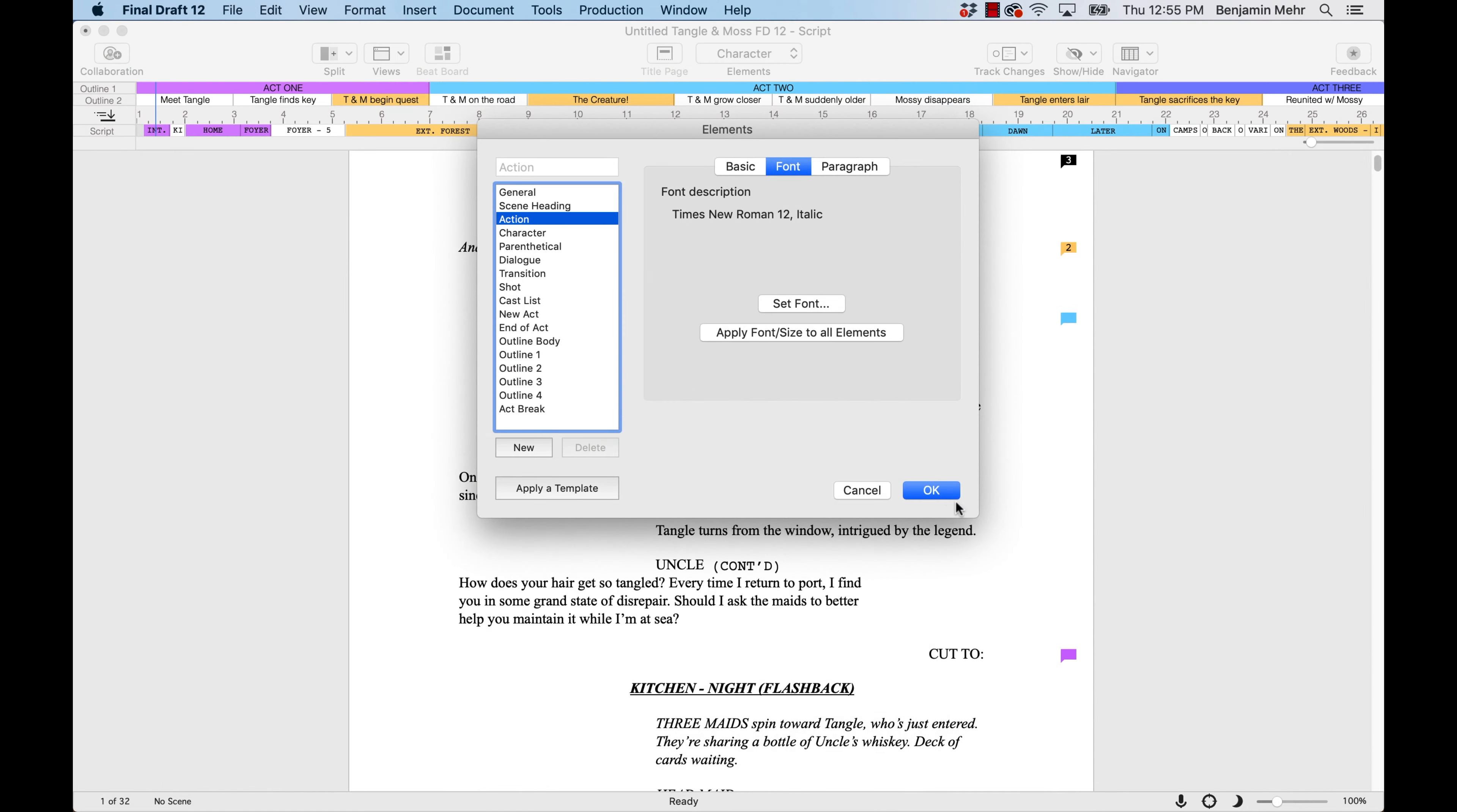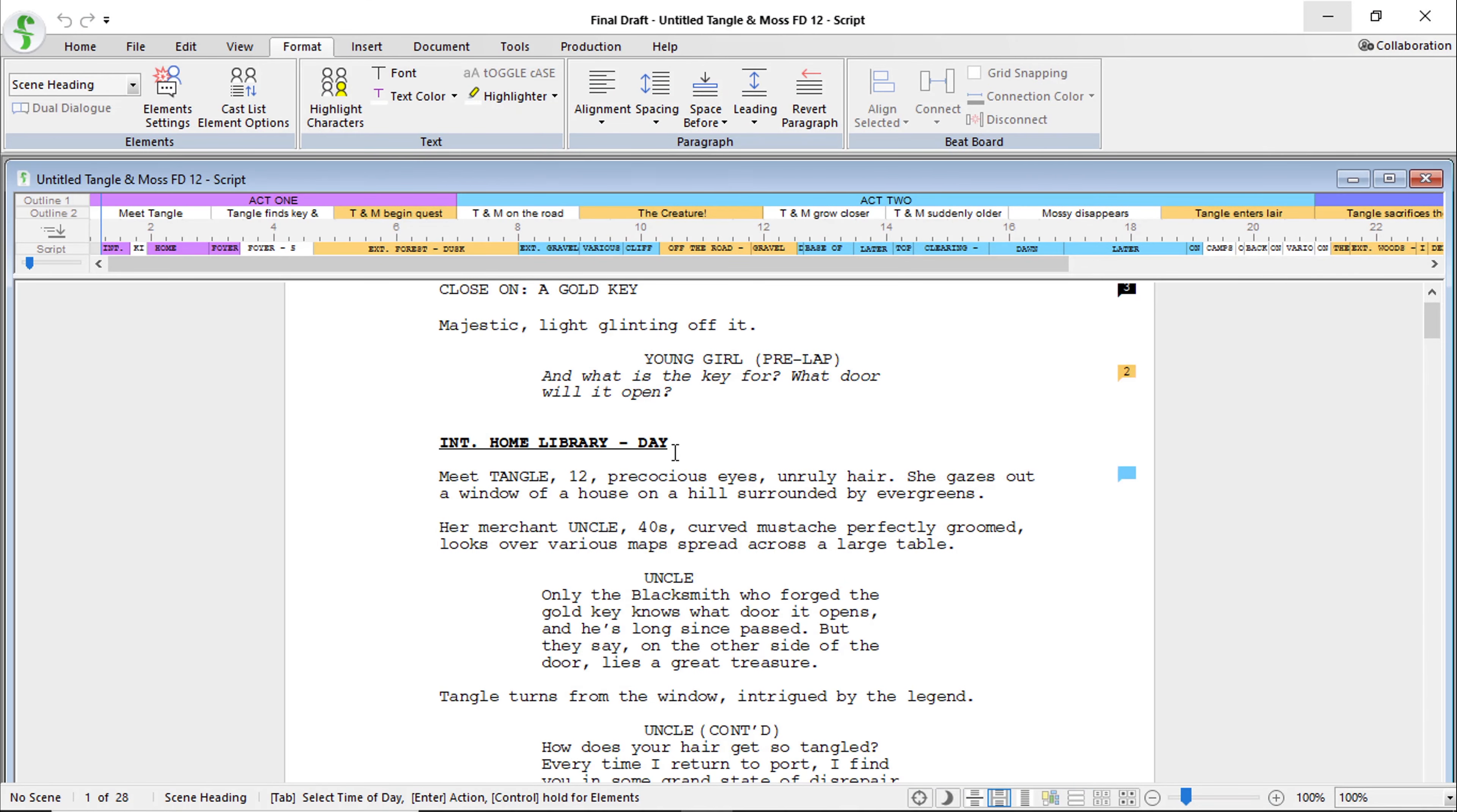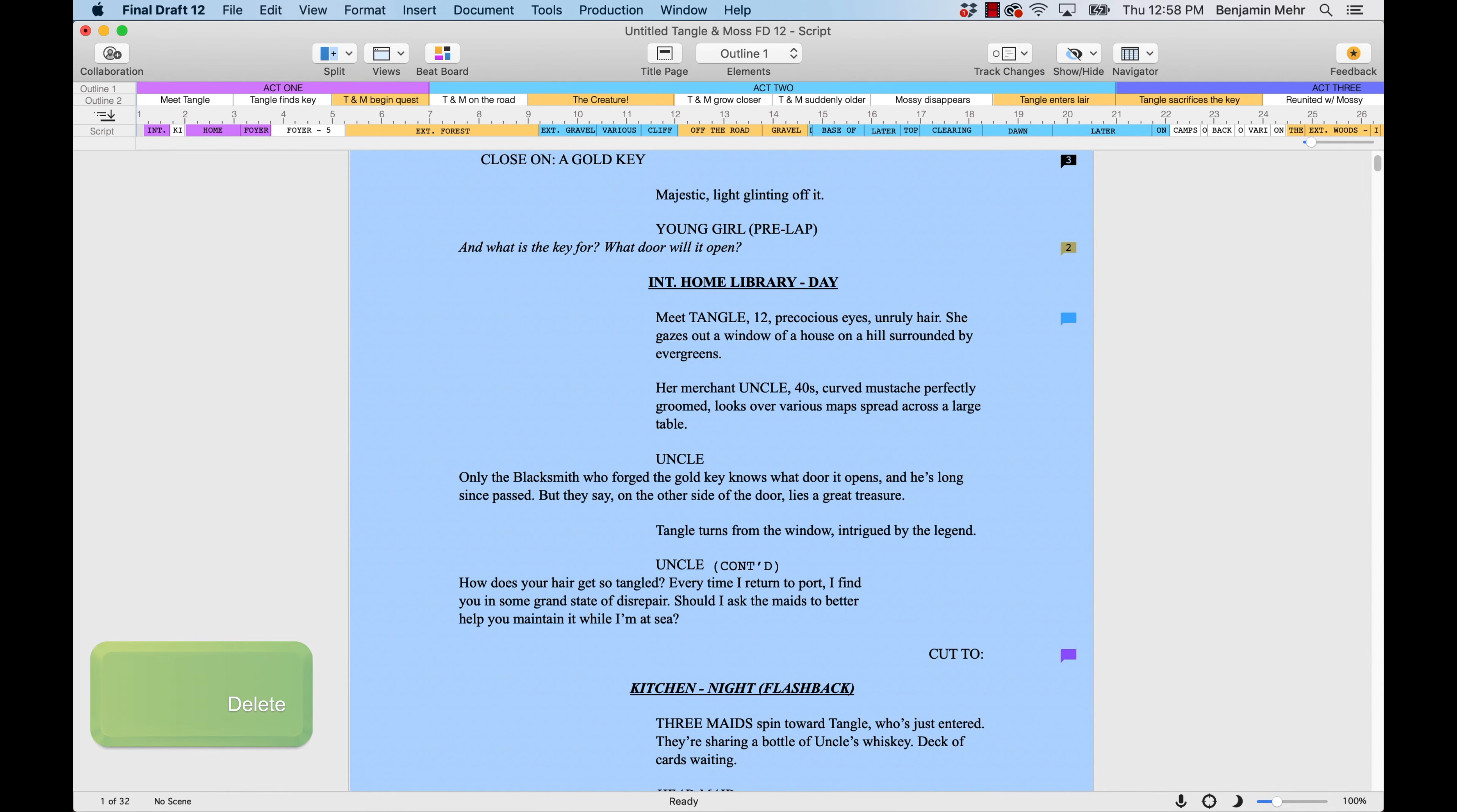To delete all the text so your template will be blank when you open to write a new script, just press Command-A on the keyboard for Mac, or press Control-A on the keyboard for Windows. Then press the Delete key.